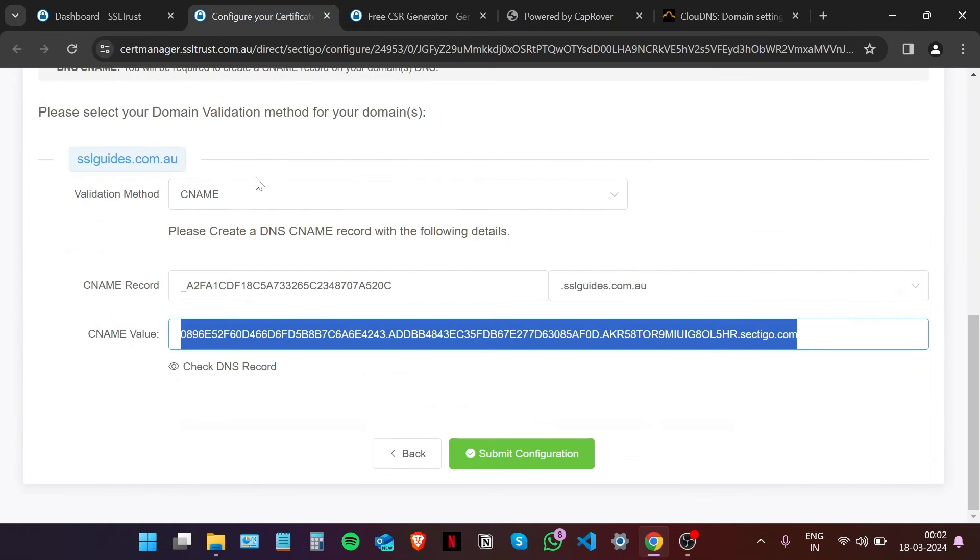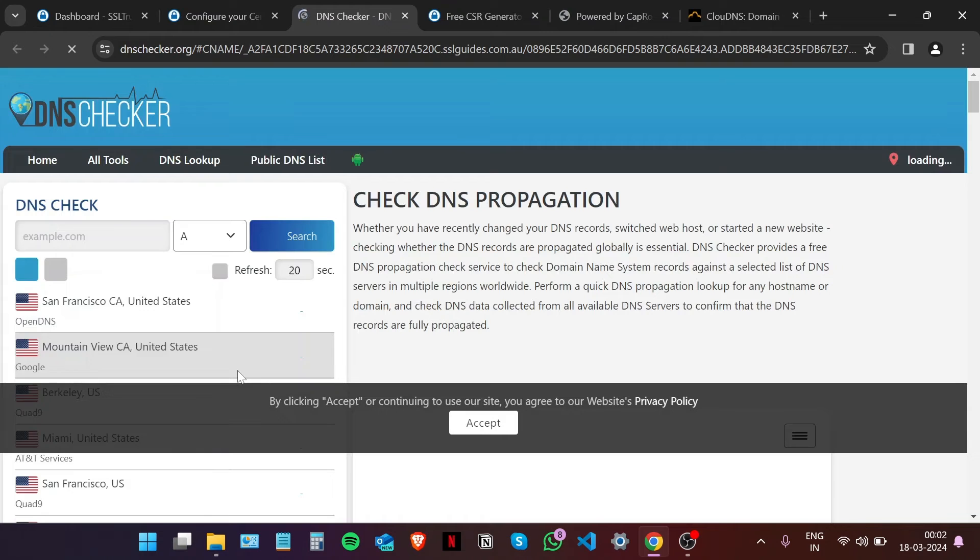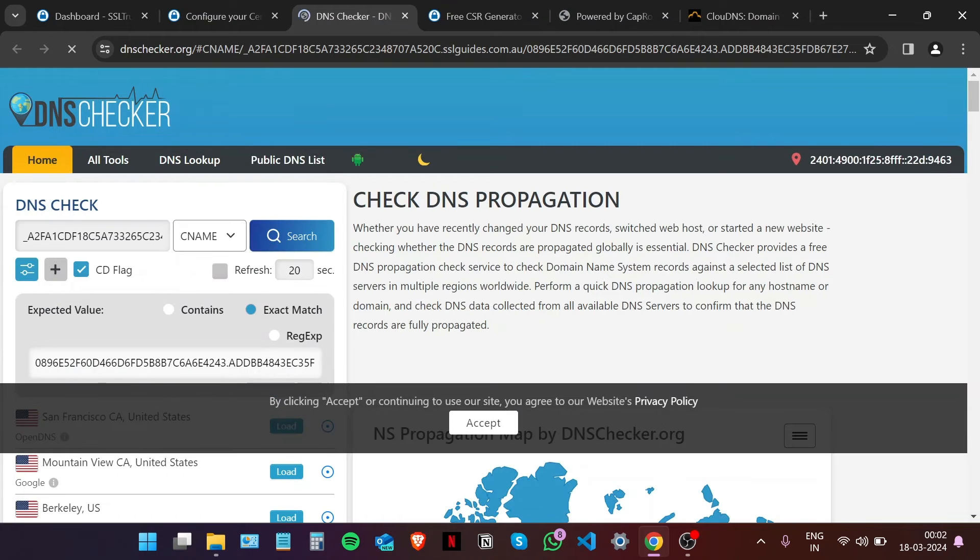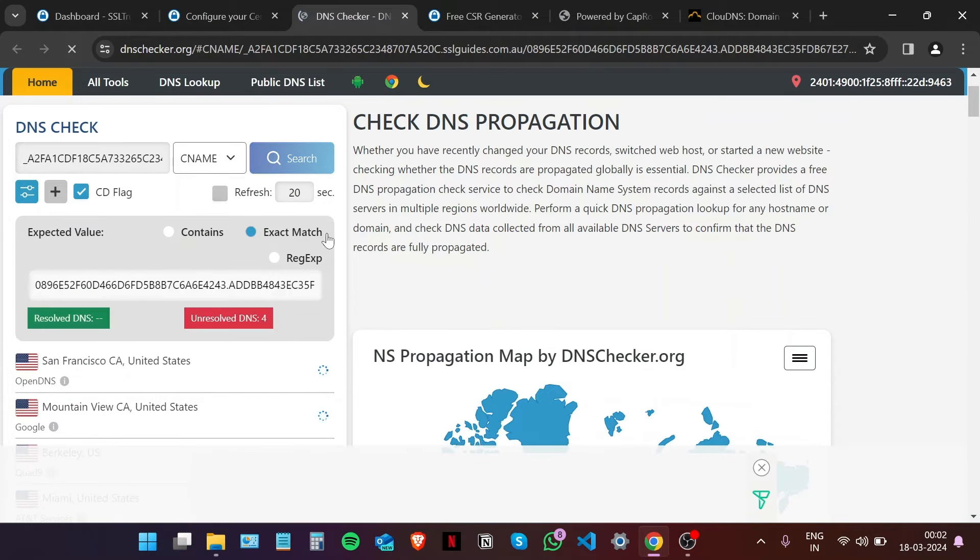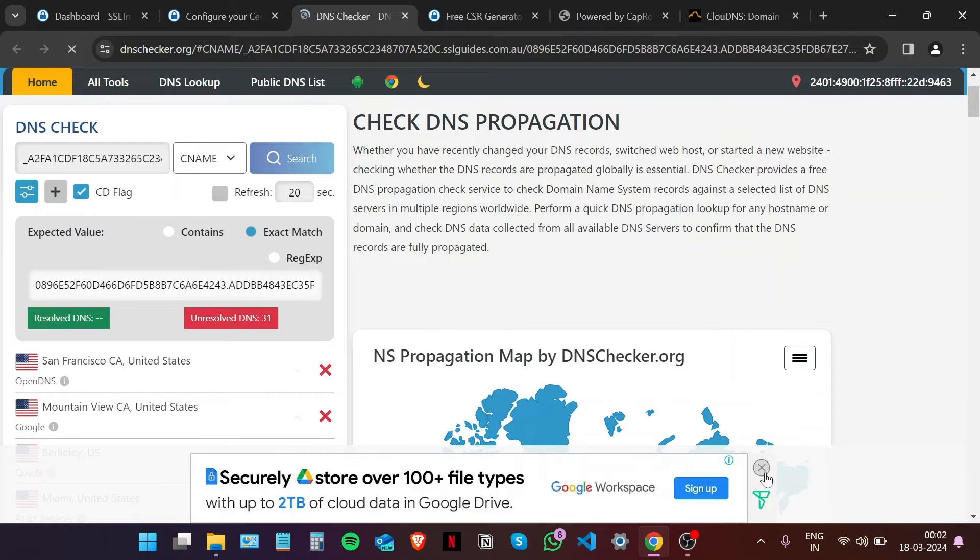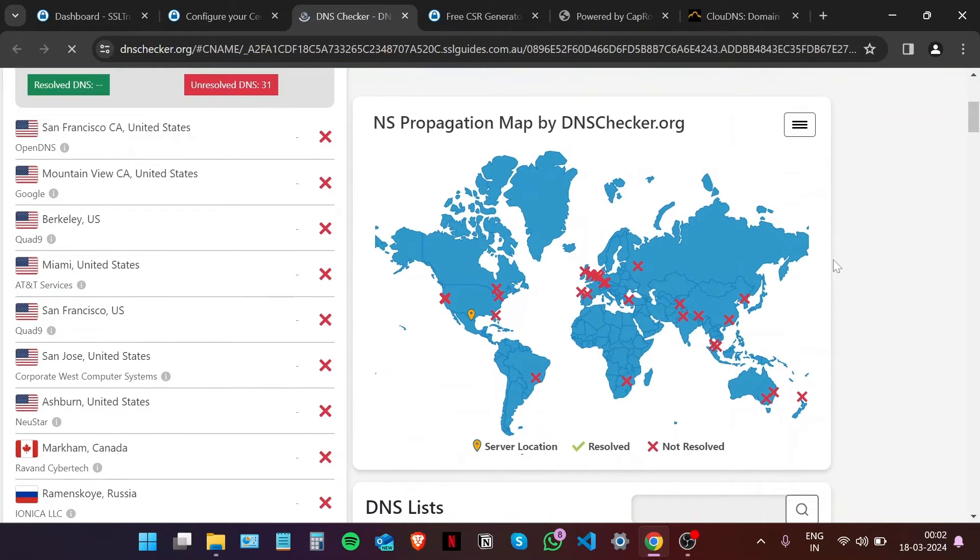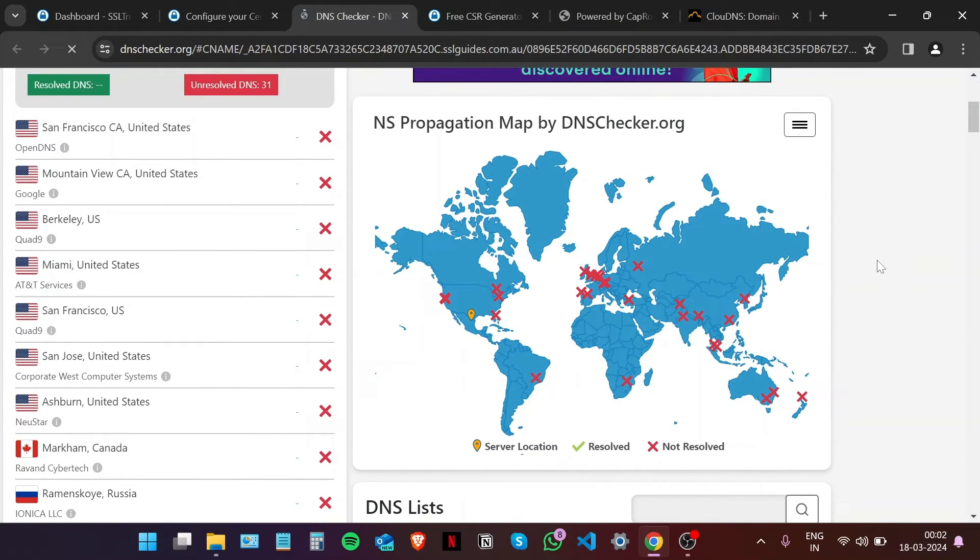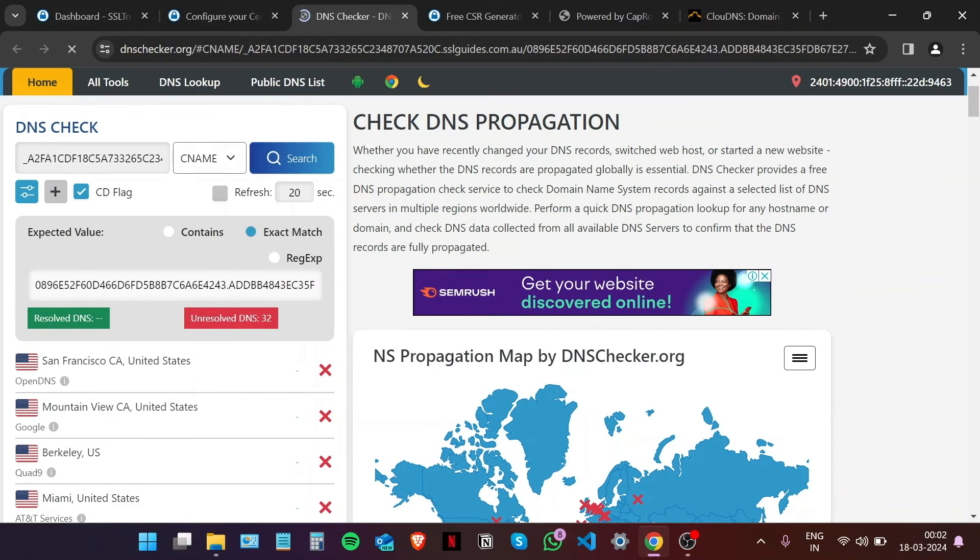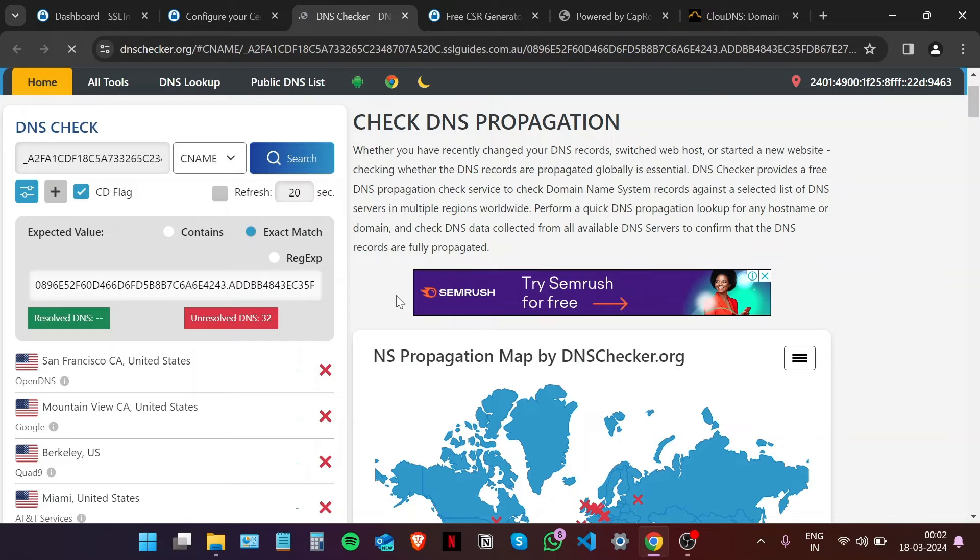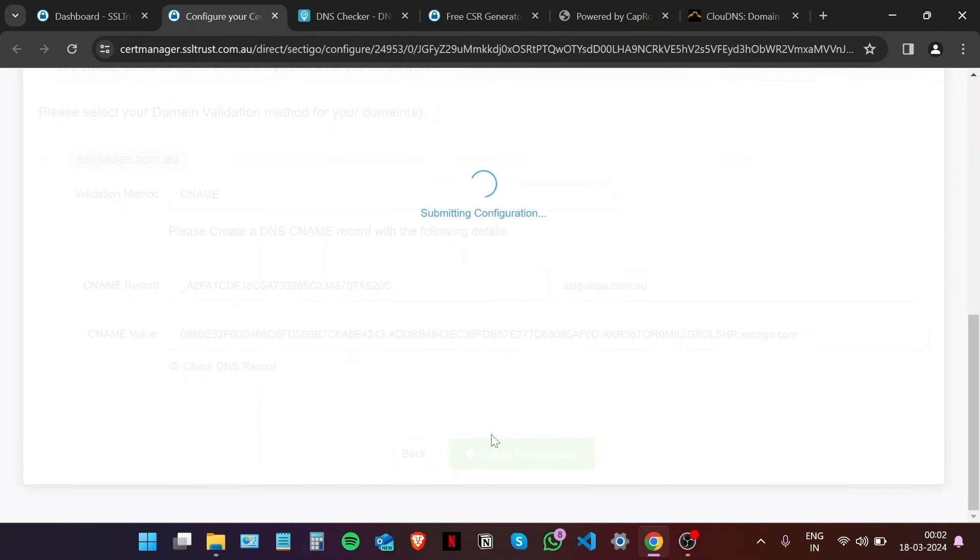Now we're going to click on the Check DNS Record to check the propagation of our CNAME record on the internet. Do keep in mind that this process takes from a few minutes up to an hour depending on your DNS service propagation speed. Just keep coming back here and wait for your record to propagate in enough places. In the meantime, we can submit our configuration.